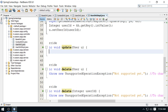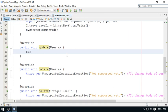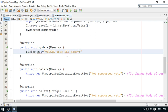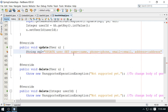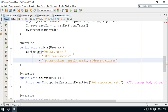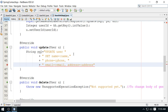Now I am going to implement the update method. I need a SQL query, so I will write an UPDATE query: UPDATE user SET name equals new name, phone number equals new phone number, email address equals new email address, and address equals new address.